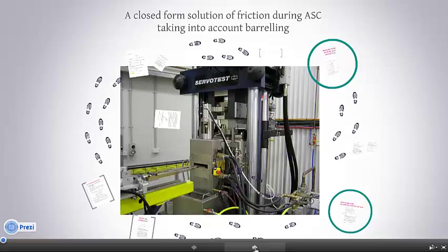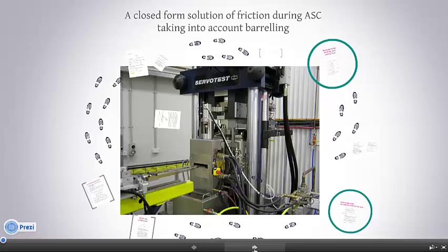In this presentation we try to separate the constitutive behavior at the first stage just by looking at the geometry changes and how much barreling takes place during a certain test. We present a solution to find the friction just based on the barrel geometry, and once the geometry is known we have a more accurate correlation. When it comes to hot deformation particularly, this is of importance.